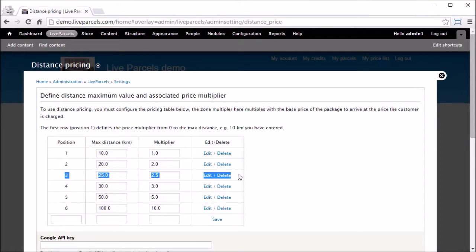After that, the system will calculate the distance between the two addresses that the user has entered, the pickup address and the destination address. Using the distance between the two addresses, the system can determine what is the correct multiplier that should be used to multiply with the base price that you have defined in the package size table.